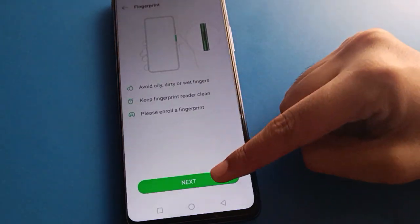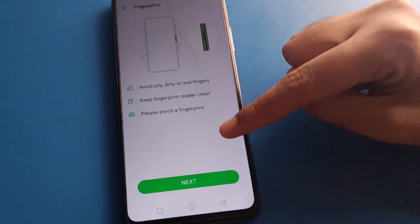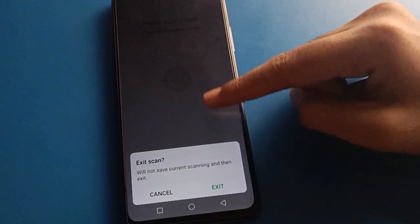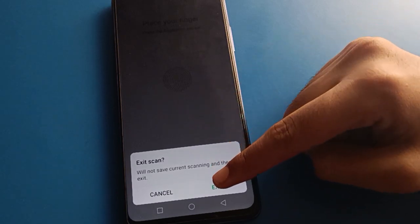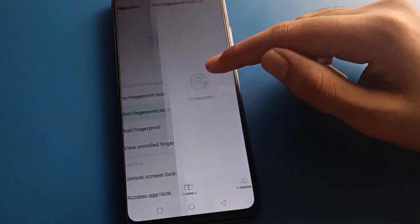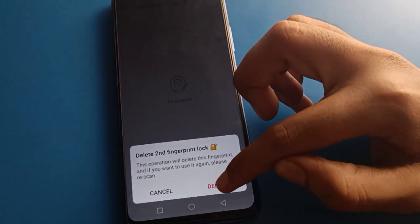If you want to add a fingerprint, click the next option and you can add a new fingerprint log in your Infinix mobile. If you don't want to add one, click 'Exit Scan' and then select the fingerprint log delete option.